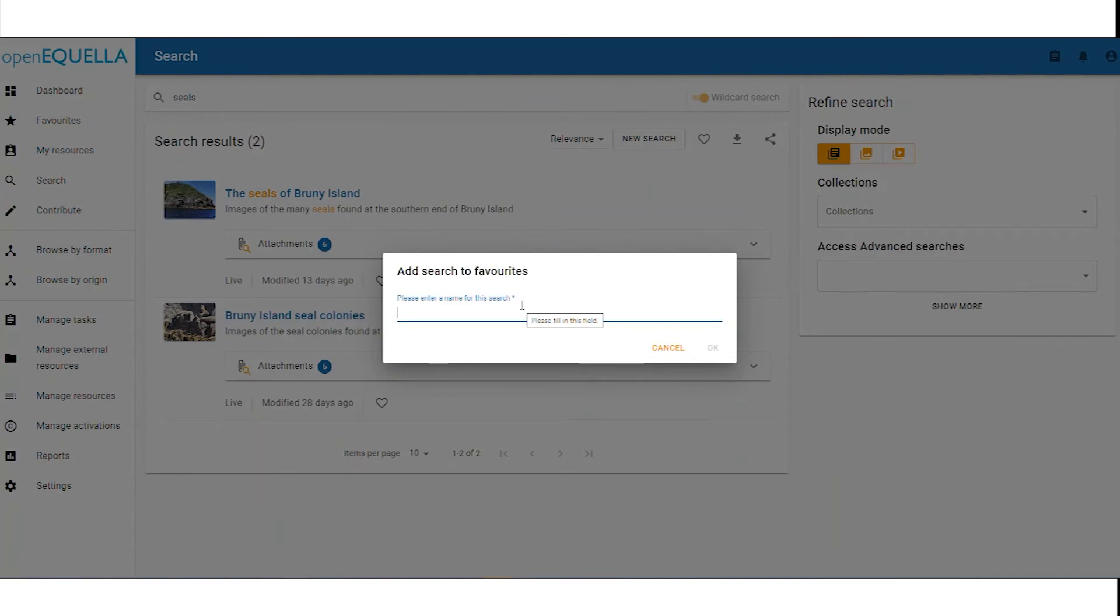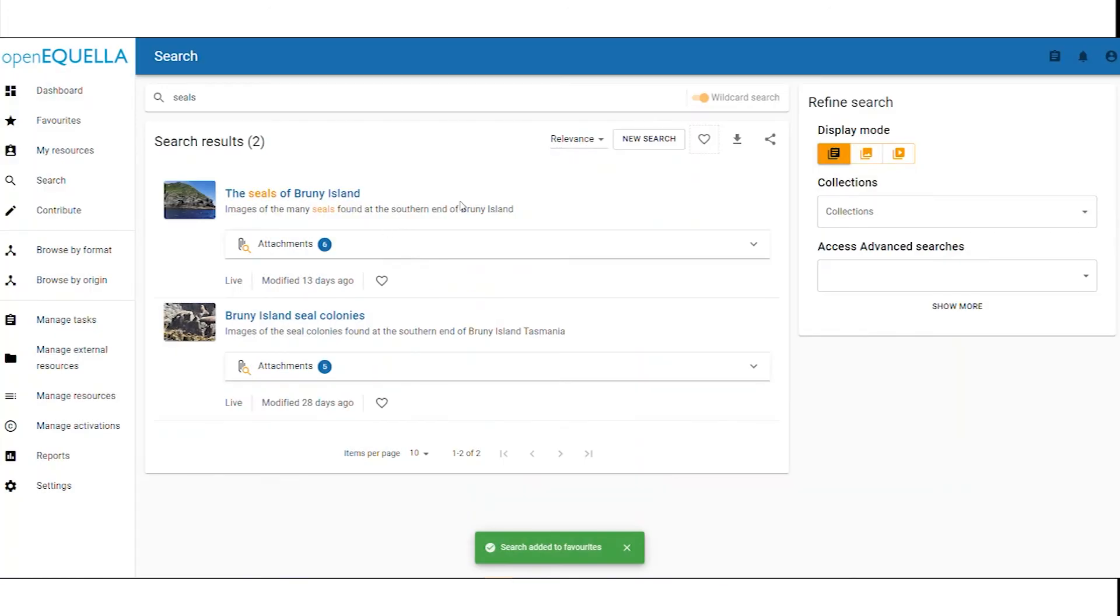We can name our search and then save it.